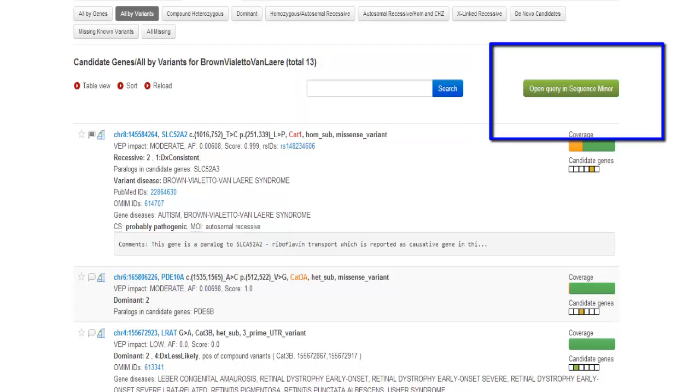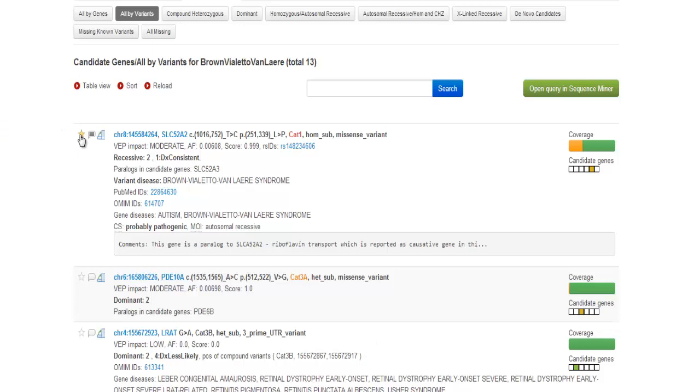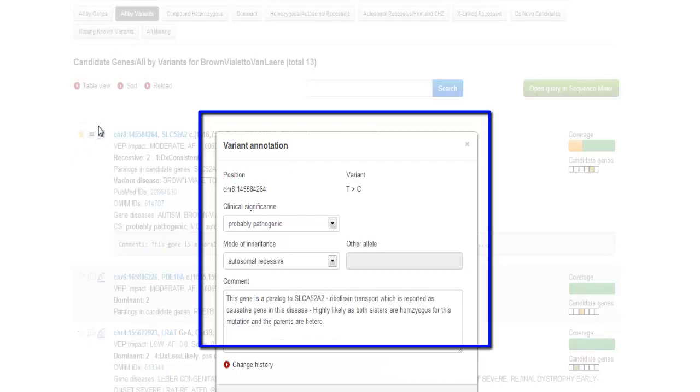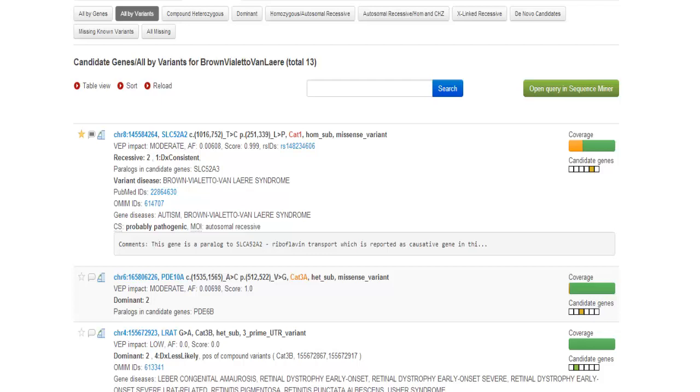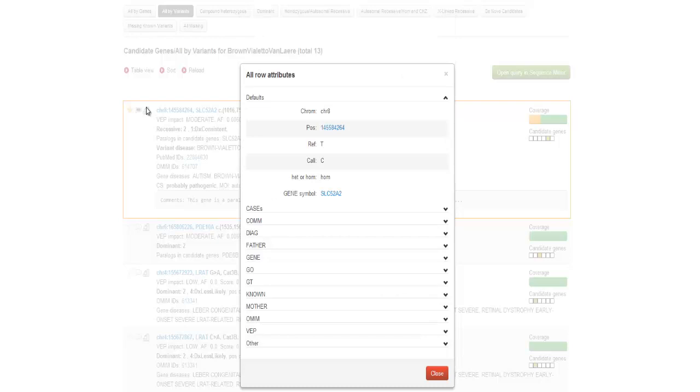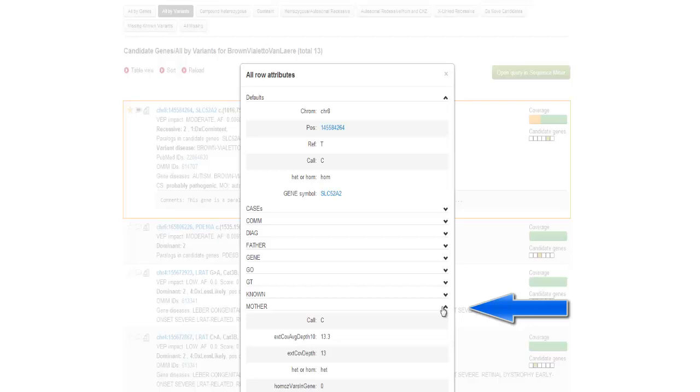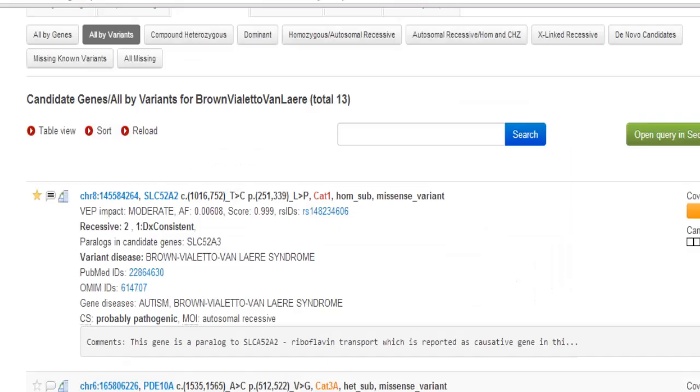You can choose to bestow a star on a variant. You can choose to make a comment on a variant, where you will be asked to denote clinical significance, likely mode of inheritance, and write a comment in the comment menu. You can look at all available attributes of the variant in the vertical view. For example, get the mother's call and sequence depth at that position, which would be interesting in a de novo case. At this point, you will choose what kind of inheritance model you think is likely for this study.